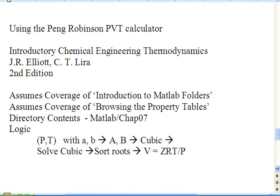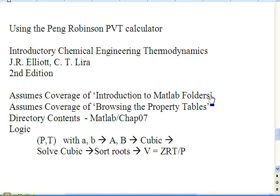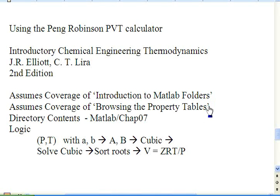This video assumes that you have already viewed the videos introducing introduction to the MATLAB folders for navigating the folders and the video on browsing the property tables which we will use in this routine.